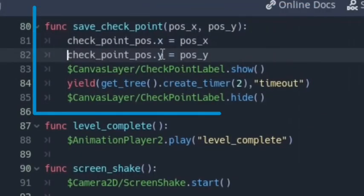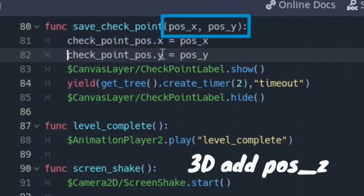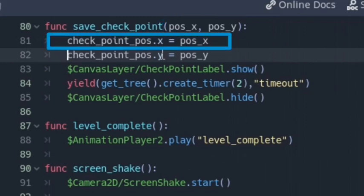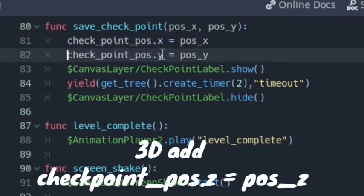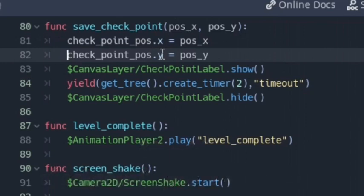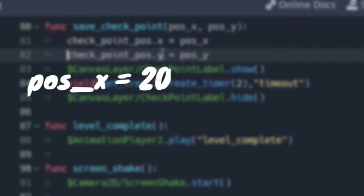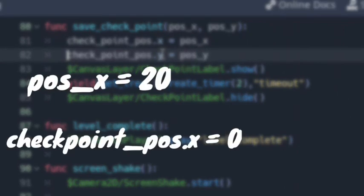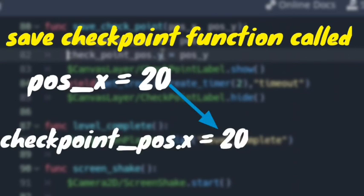Next, we create a function in the player script called save_checkpoint, which has two arguments: pos_x and pos_y. If 3D, also add pos_z. Under it we write: checkpoint_pos.x = pos_x and checkpoint_pos.y = pos_y, and if 3D, checkpoint_pos.z = pos_z. The function sets whatever value pos_x or pos_y has to checkpoint_pos.x and y. For example, if pos_x is 20 and checkpoint_pos.x is 0, when the function is called, checkpoint_pos.x will be 20.